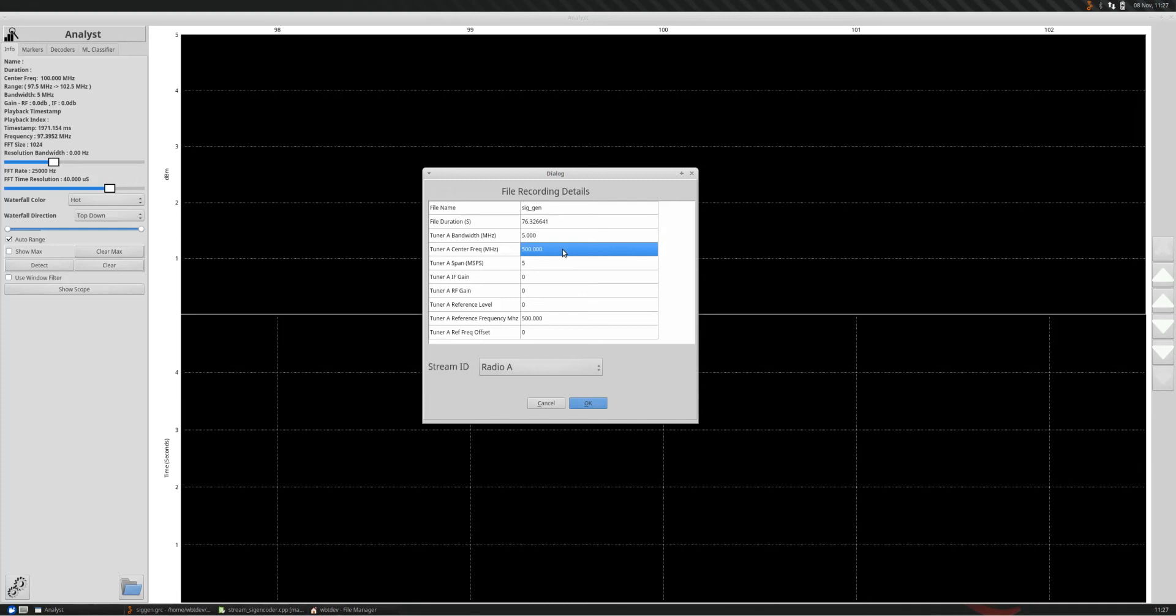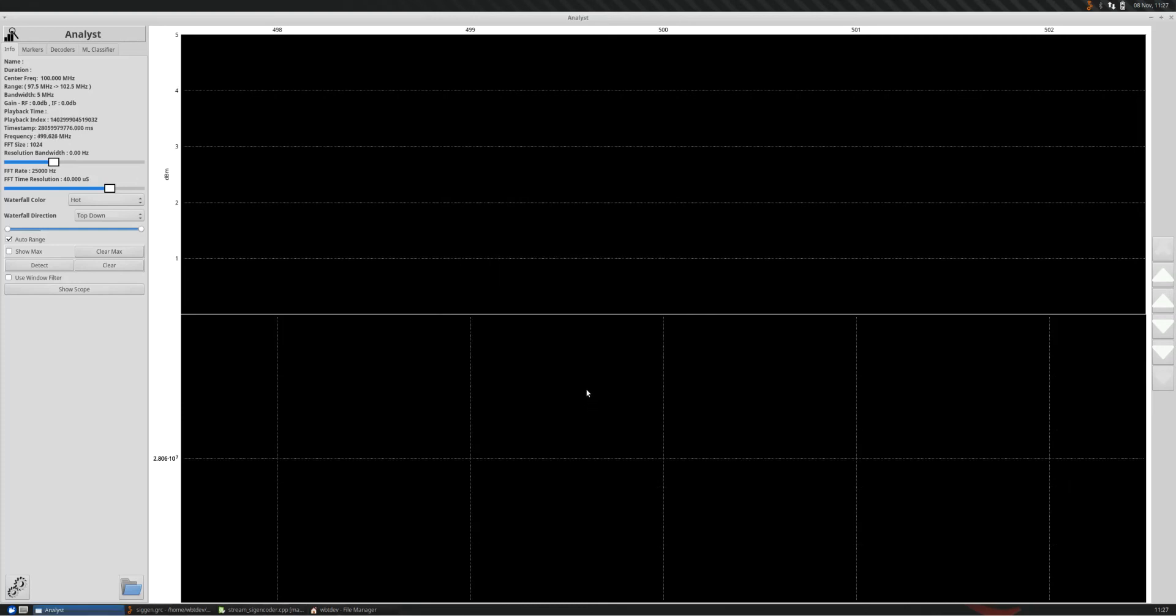You could see it to set at 5 megahertz bandwidth, 500 megahertz center frequency, 5 mega samples per second. See, that's the only stream inside here. I'm going to click OK.